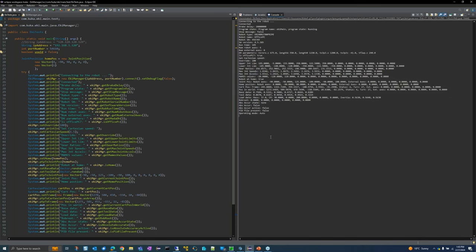That's a starter package used regularly and provided to customers for implementing Ethernet KRL applications. If you have a project coming up with Ethernet KRL, get in touch - the starter package will get you programming and running in no time.